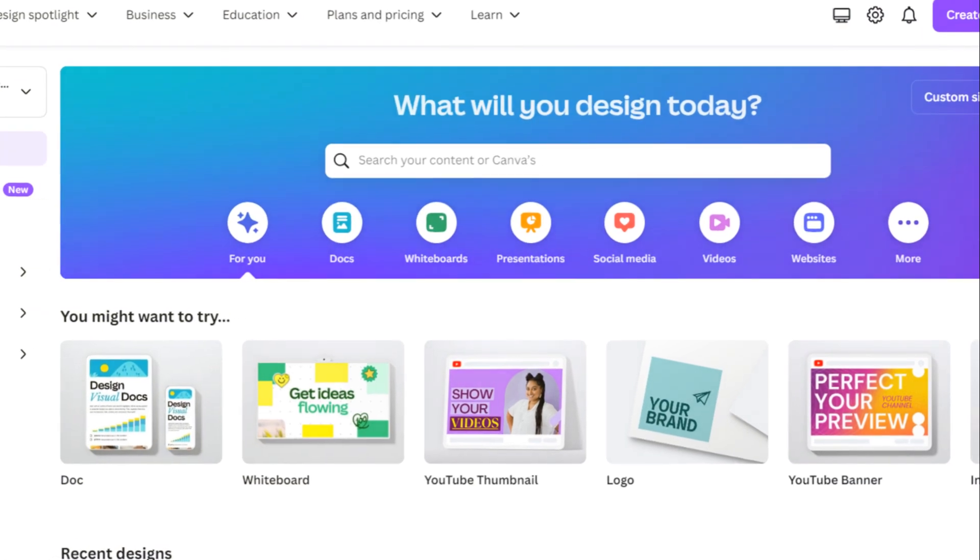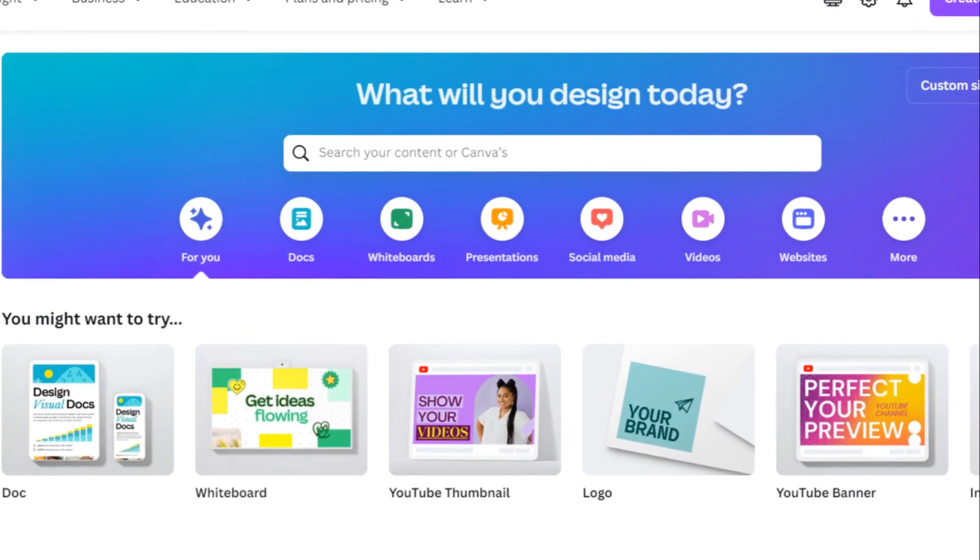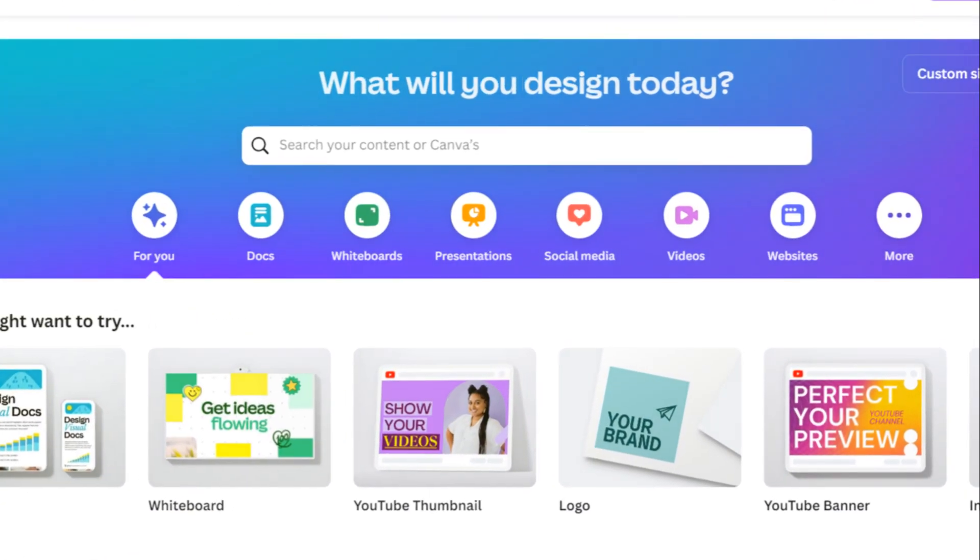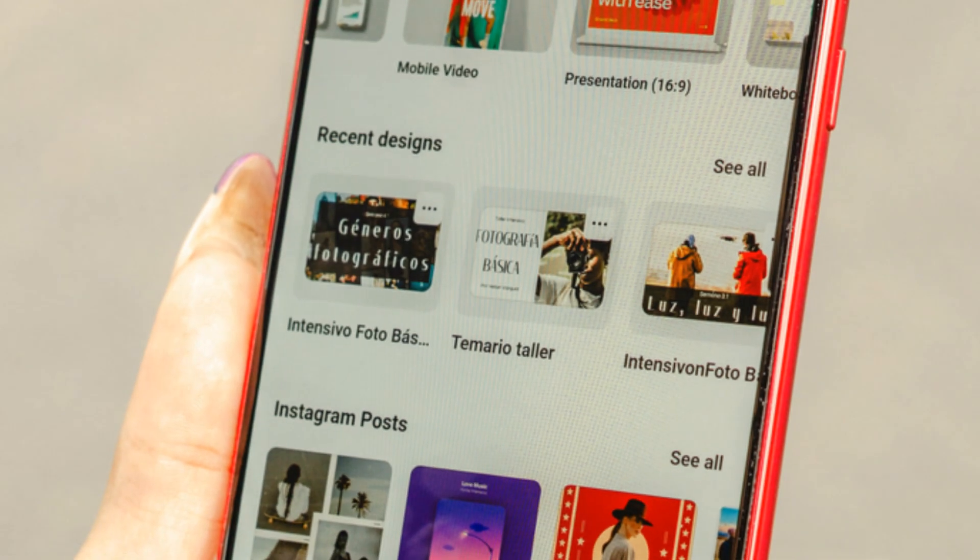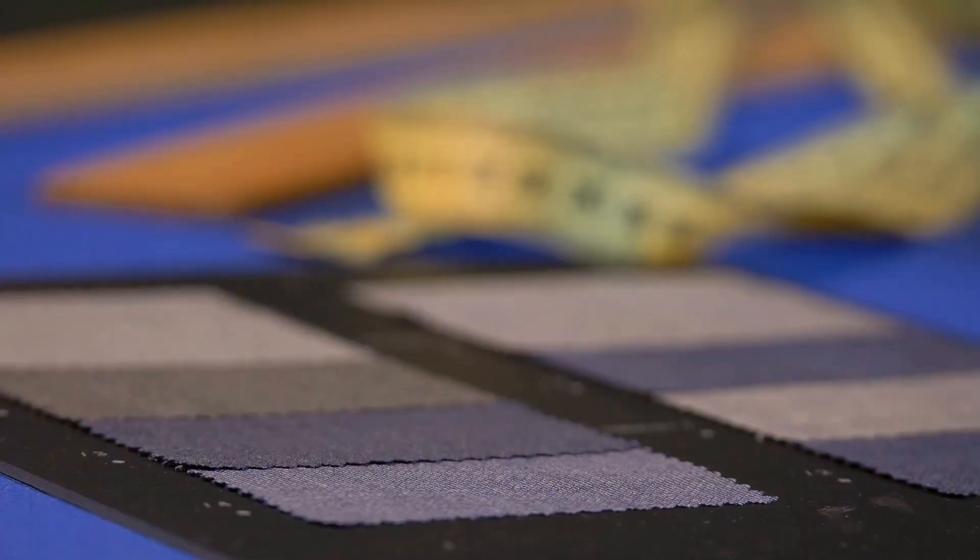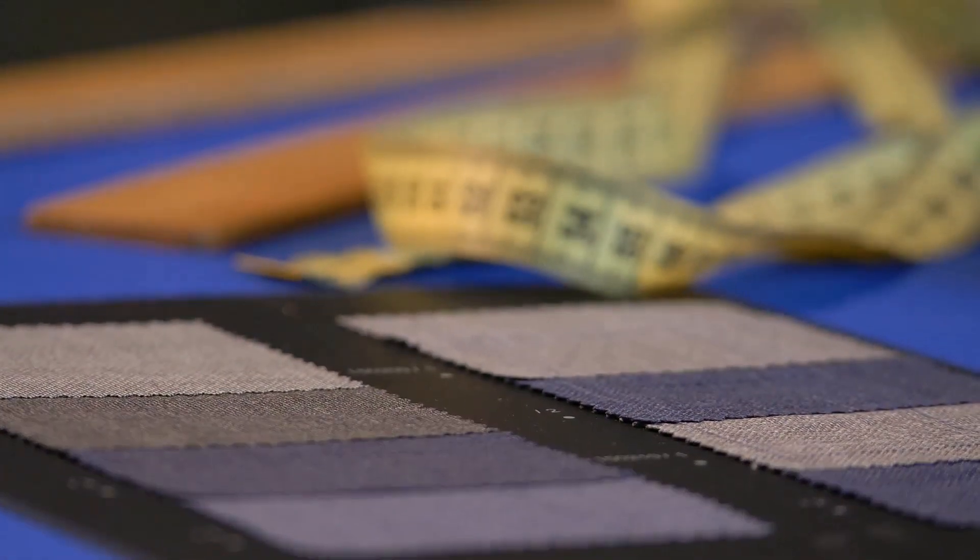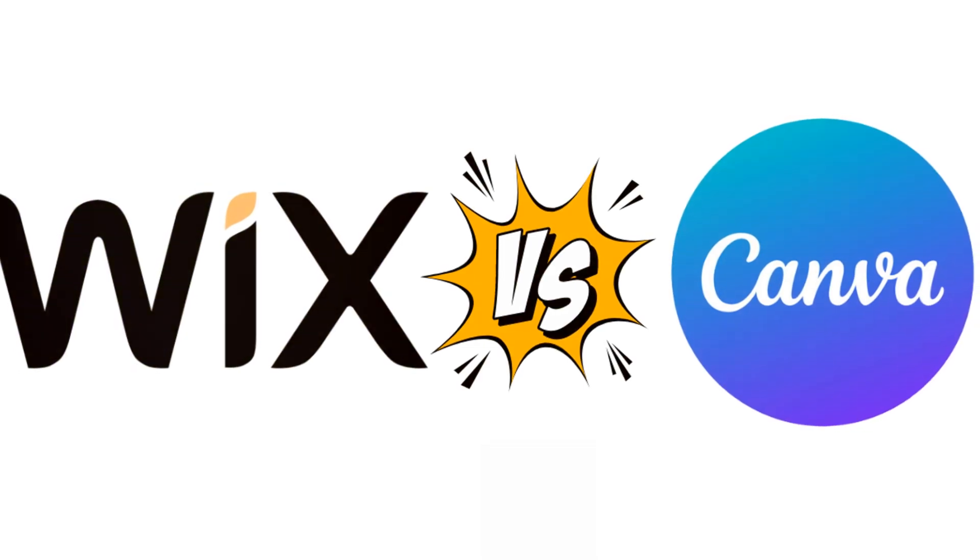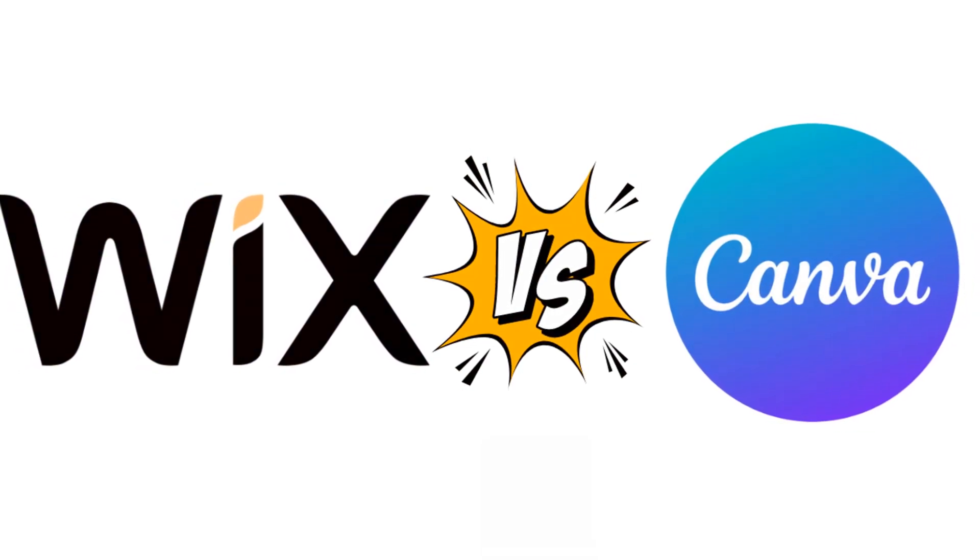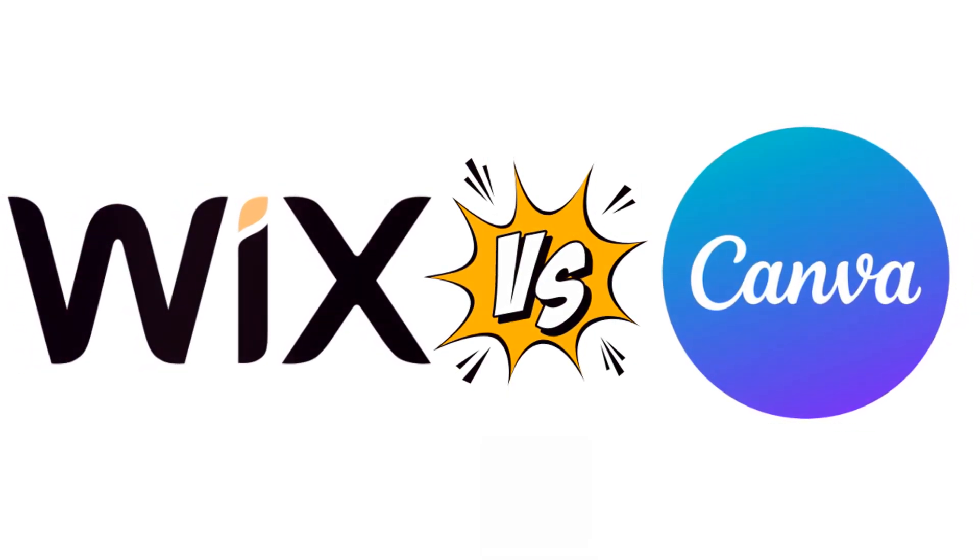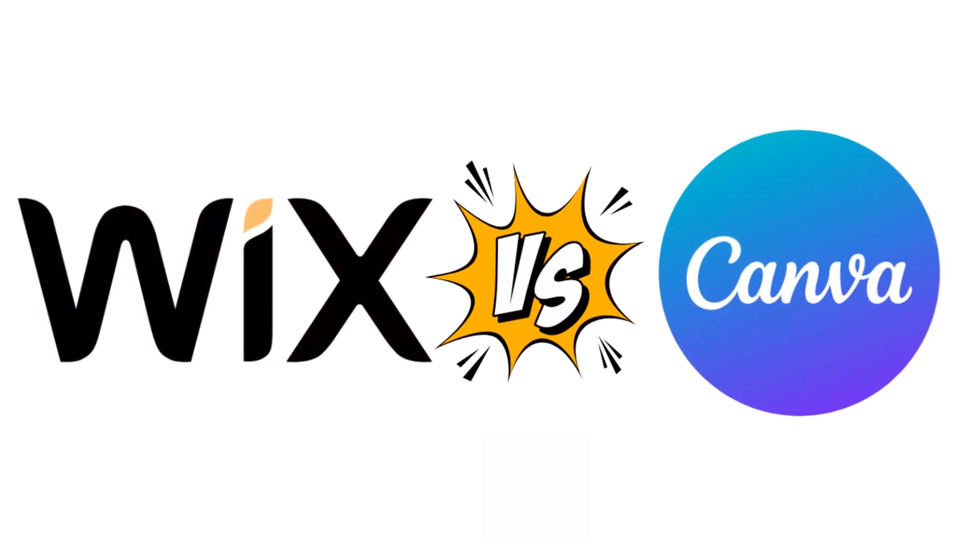Canva follows a similar principle, allowing you to drag and drop elements onto your canvas with ease. Its interface is clean and uncluttered, making it easy to navigate and find the tools you need without any hassle. Both platforms offer a plethora of tutorials and support resources, ensuring that you're never left stranded should you encounter any roadblocks or challenges.